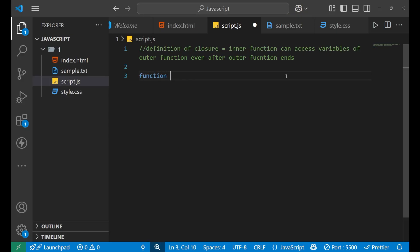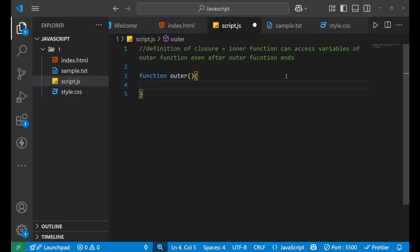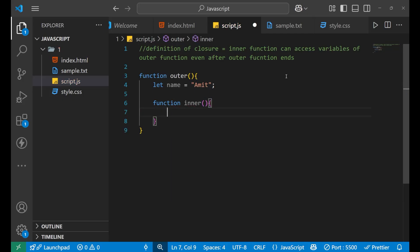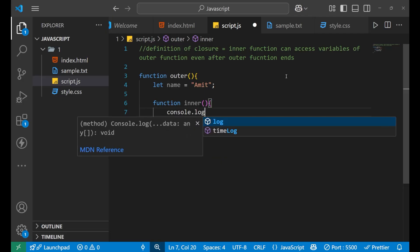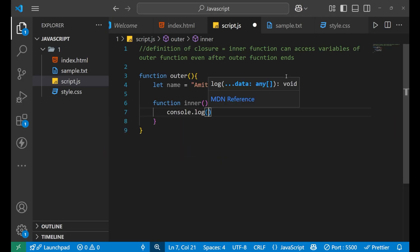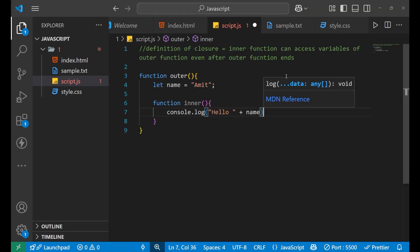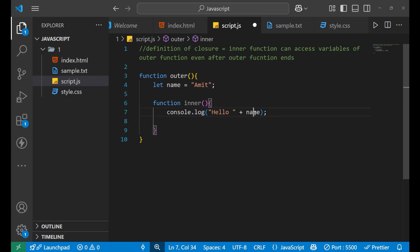Let's write a function — function name 'outer'. Inside outer, let's give a variable: let name equals to 'Amit'. And let's give another function inside the outer function — that is inner function. Inside inner, let's write console.log 'Hello' plus name. So it is accessing the name variable that is present in the outer function.